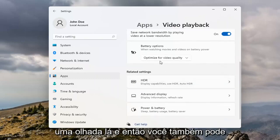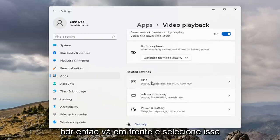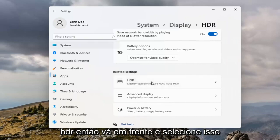That's definitely something I would take a look at there. And then you can also open up HDR, so go ahead and select that.